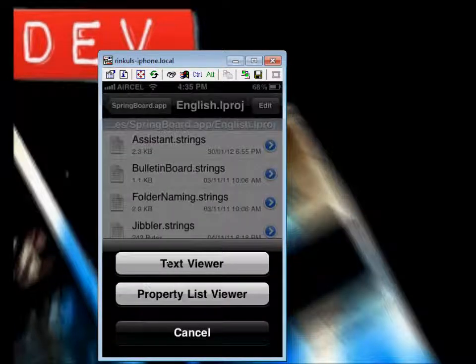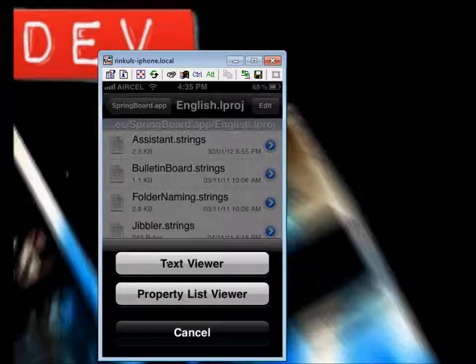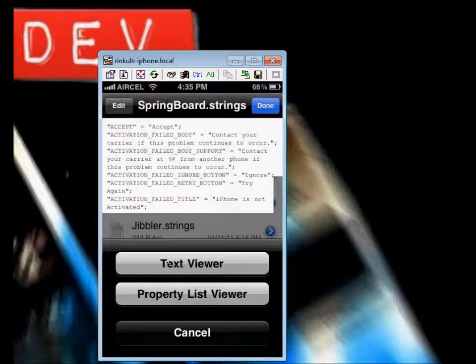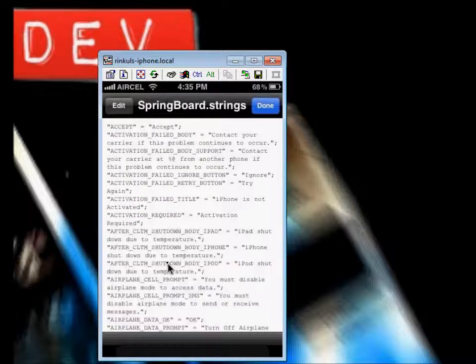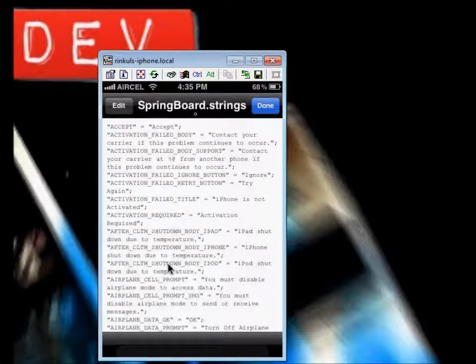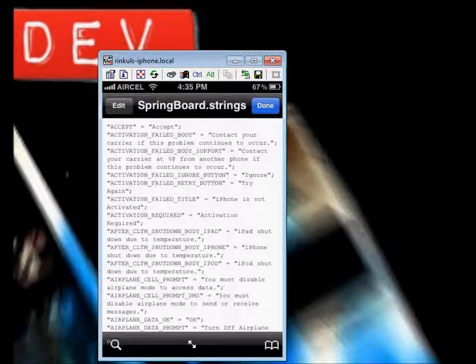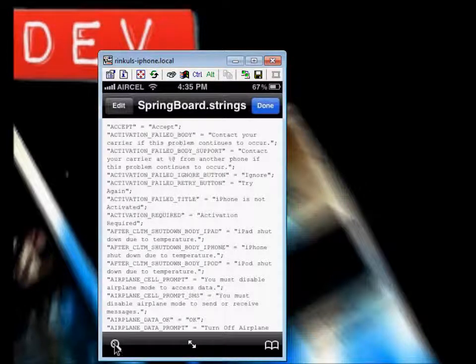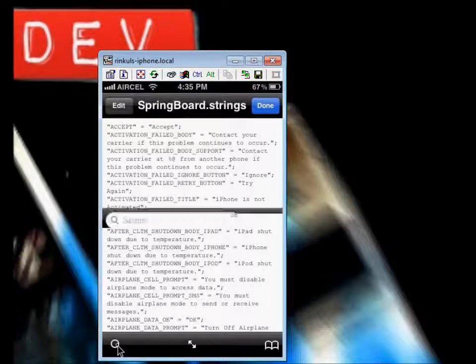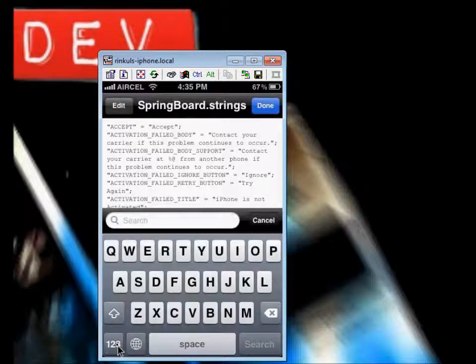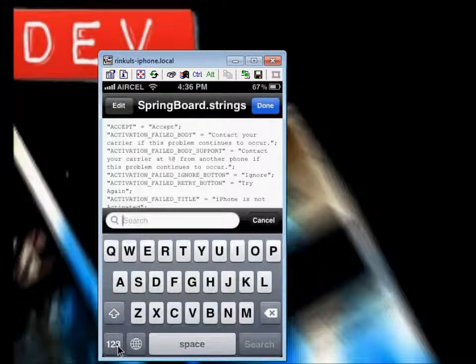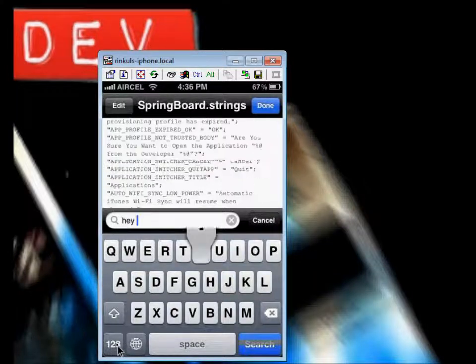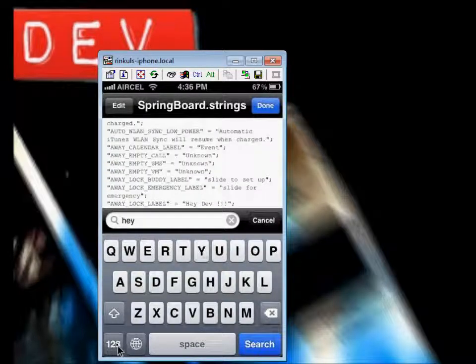Open text view. Now here is a search option. Then search, look for Hey Dev. It's my slide to unlock text.